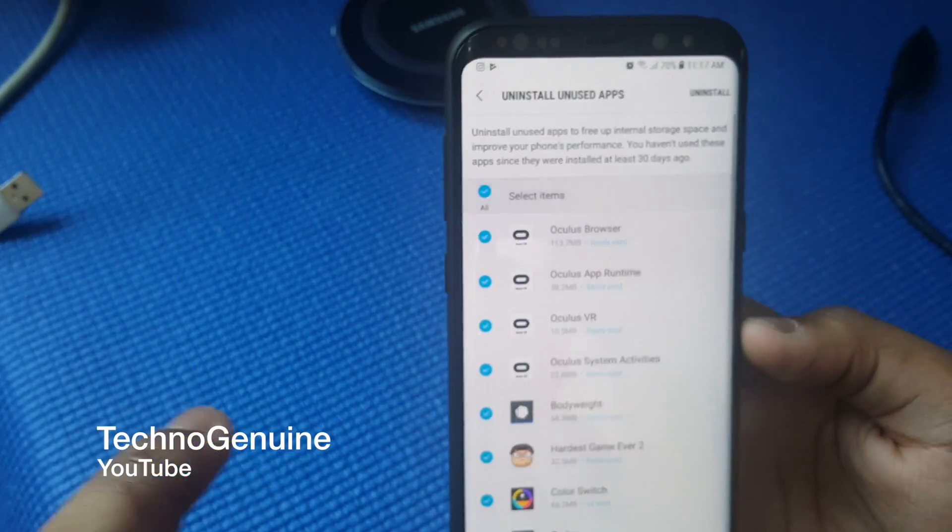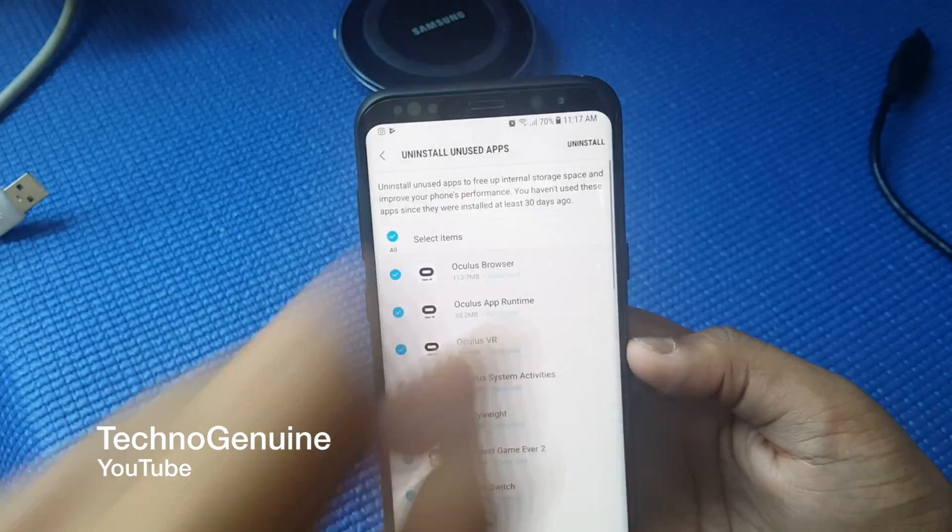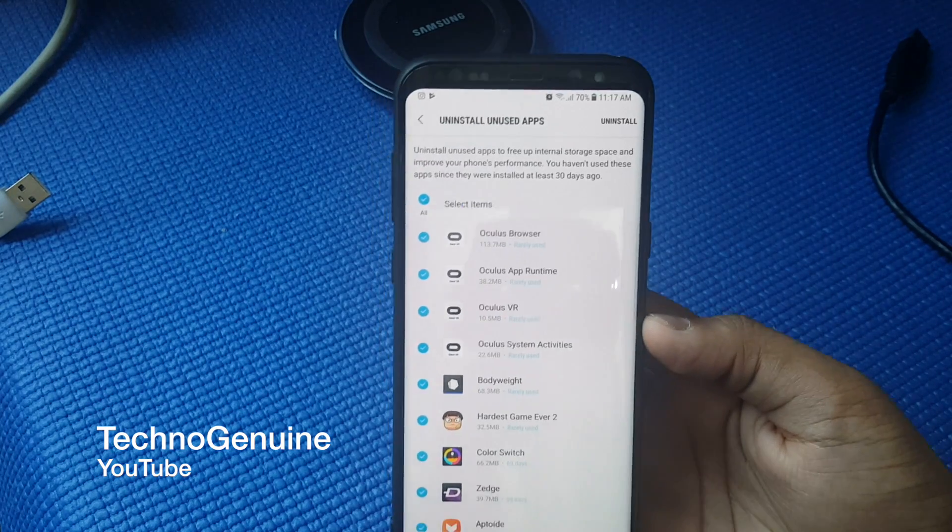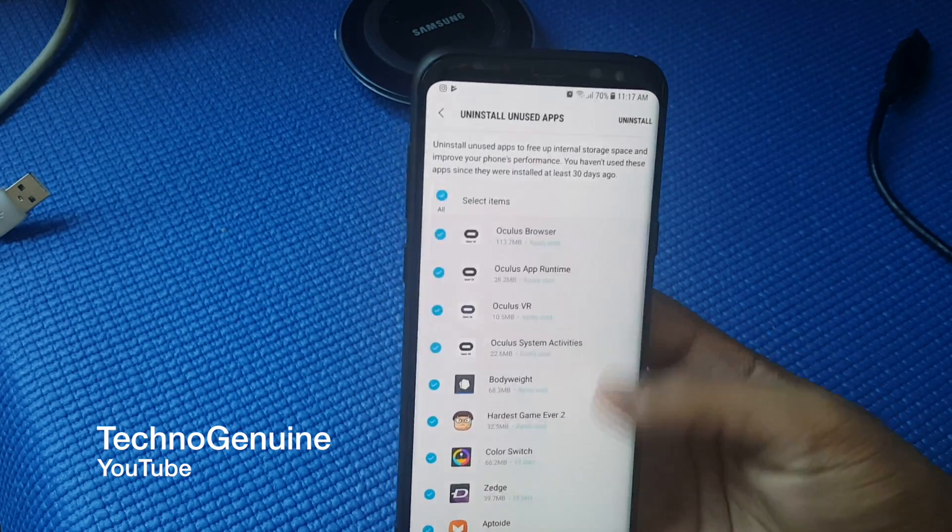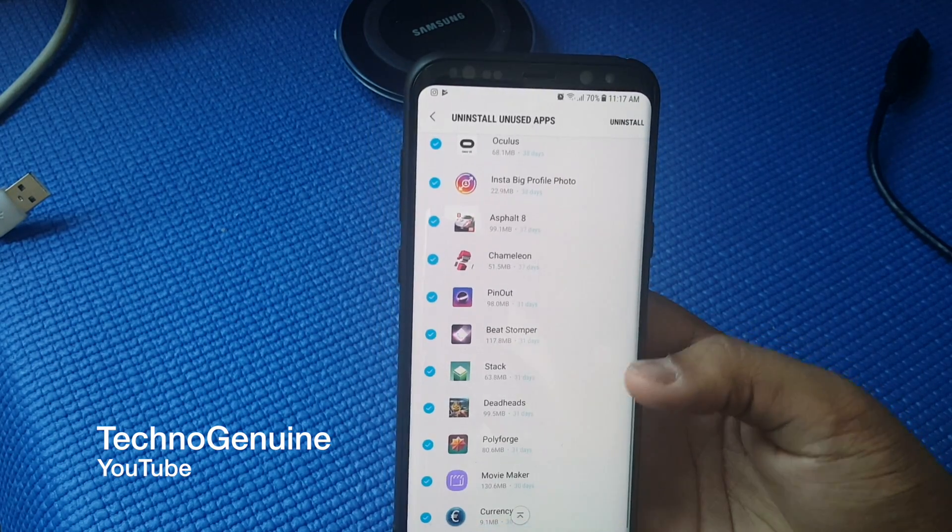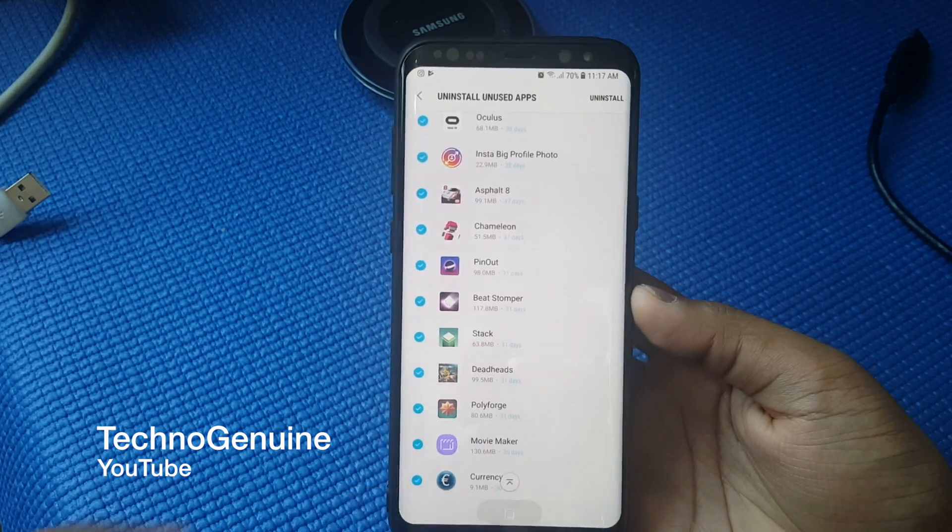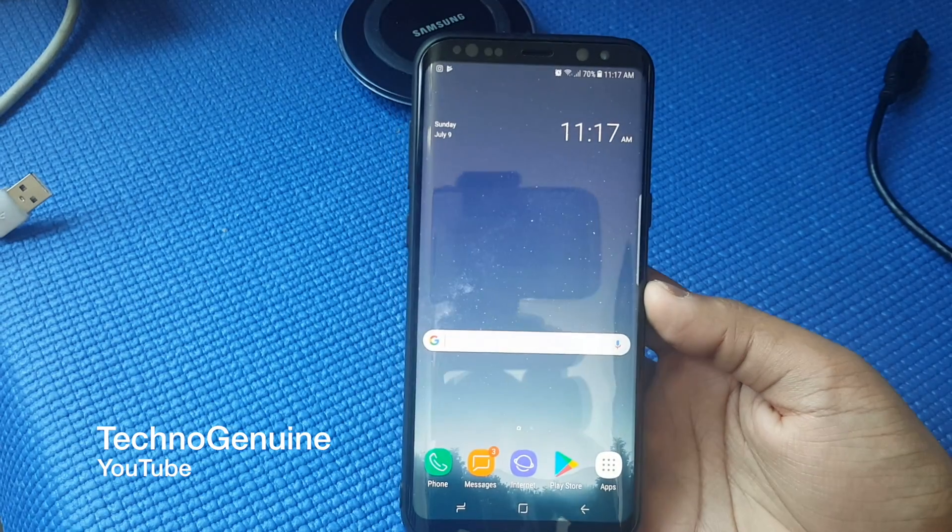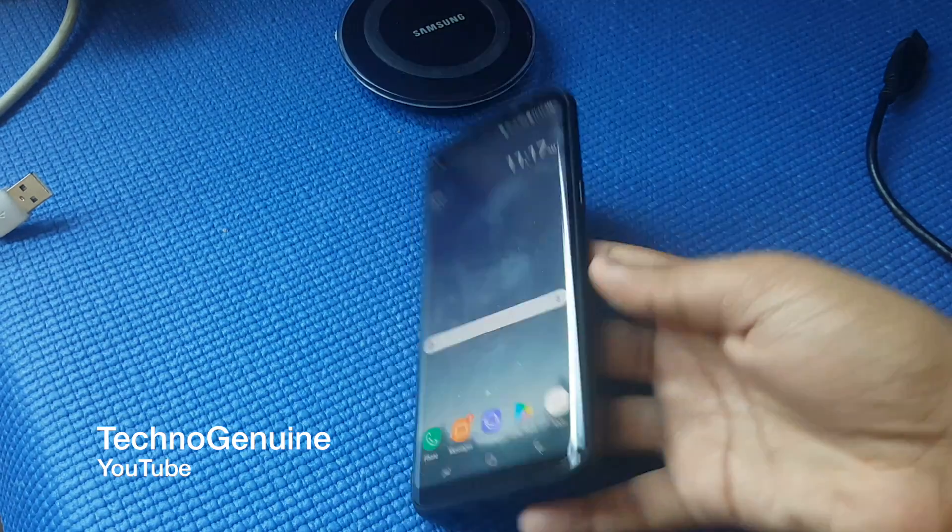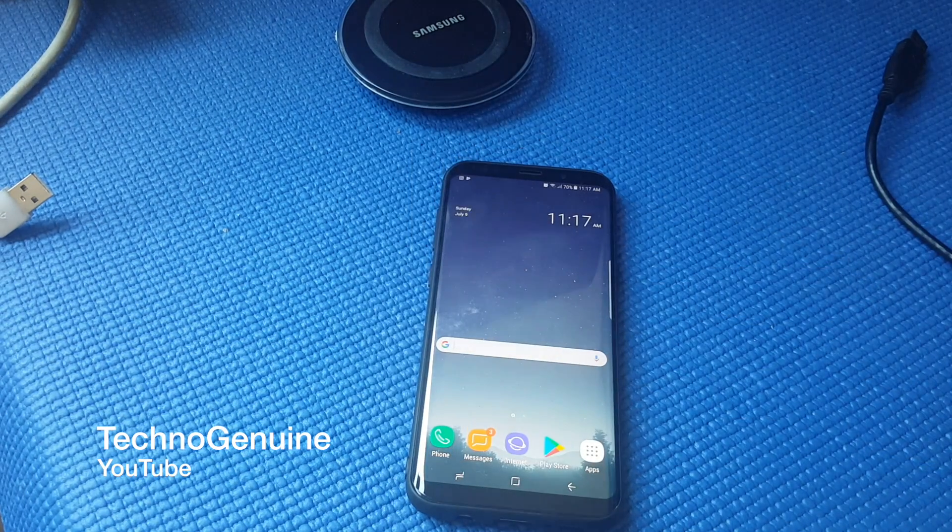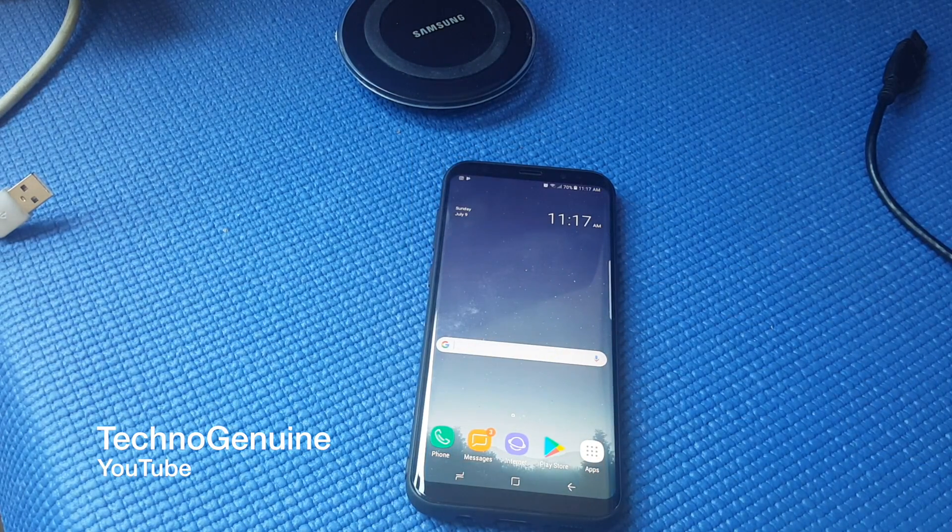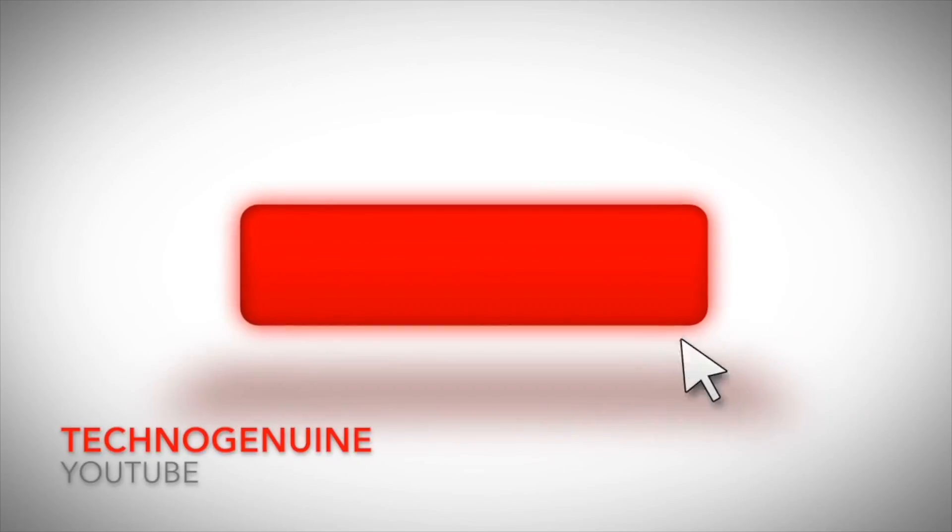If I press this and uninstall, it will uninstall all of the apps at once. That's basically it. Thanks for watching, peace out guys.